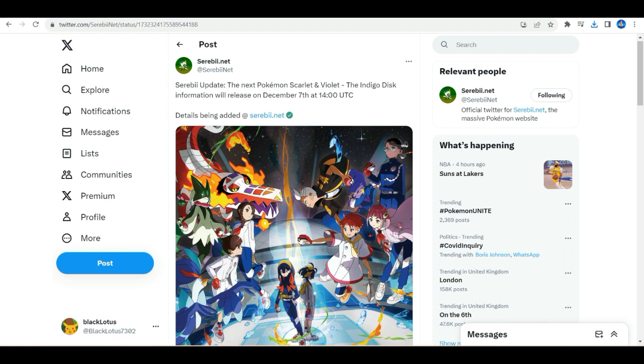I'm assuming this is probably going to be an overview trailer, but it does say 'the next latest information.' What do you think we can get? I'm thinking probably Paradox Entei, Paradox Terrakion maybe, and how that will be done through raid events.